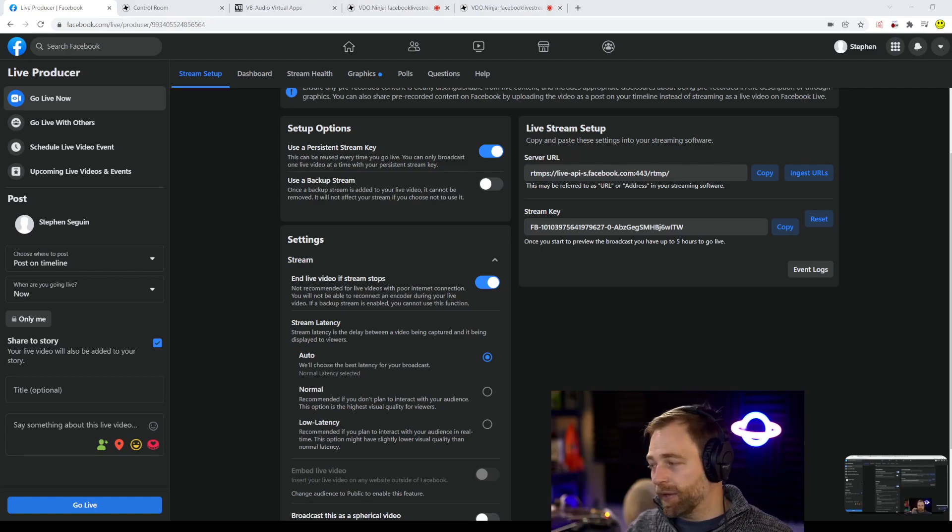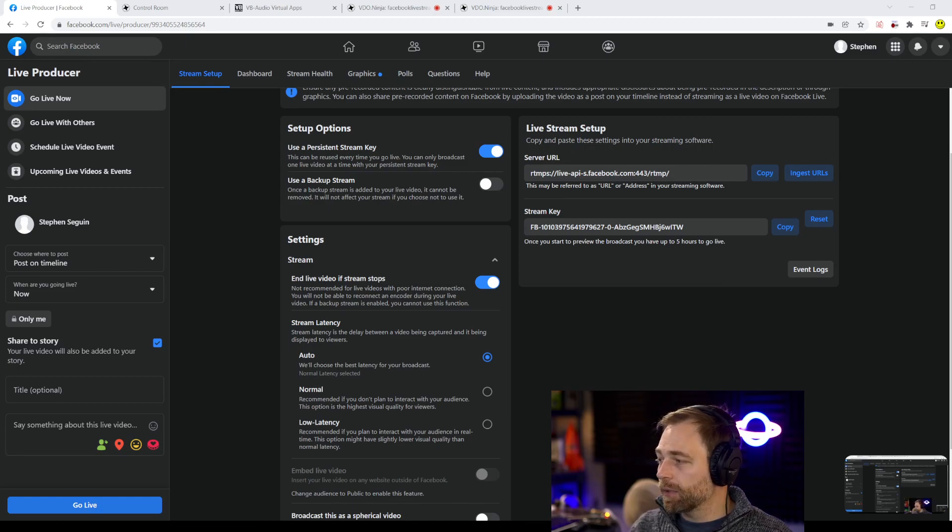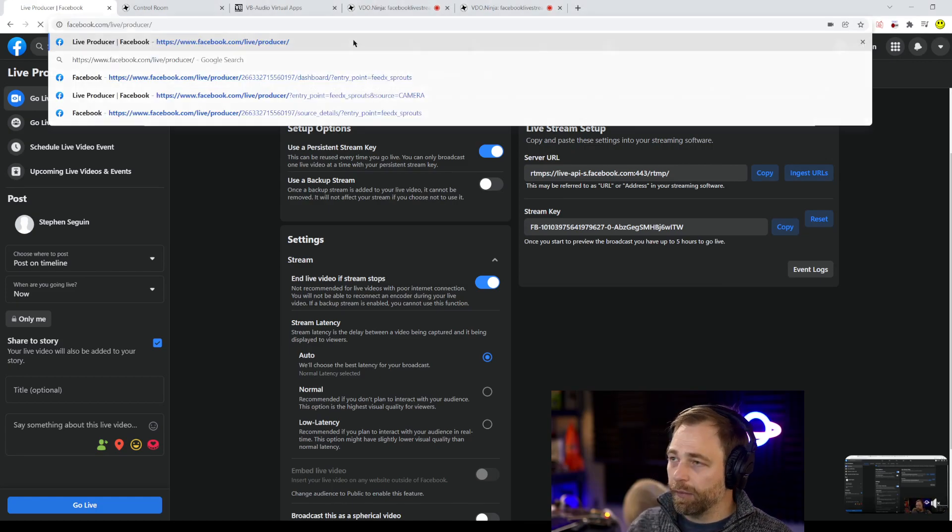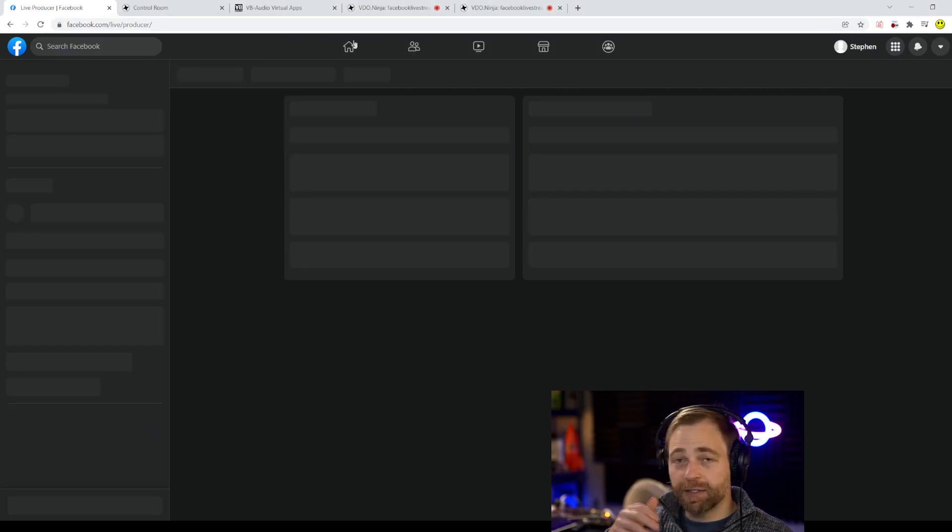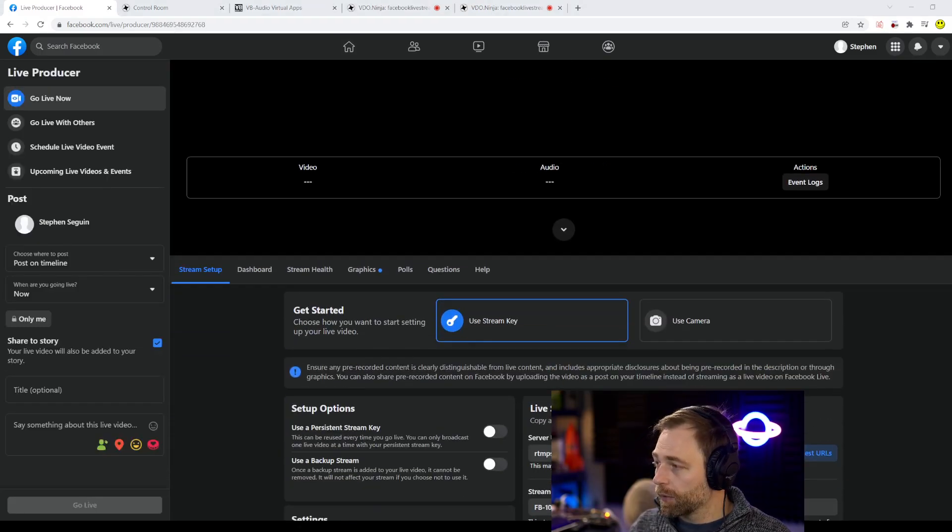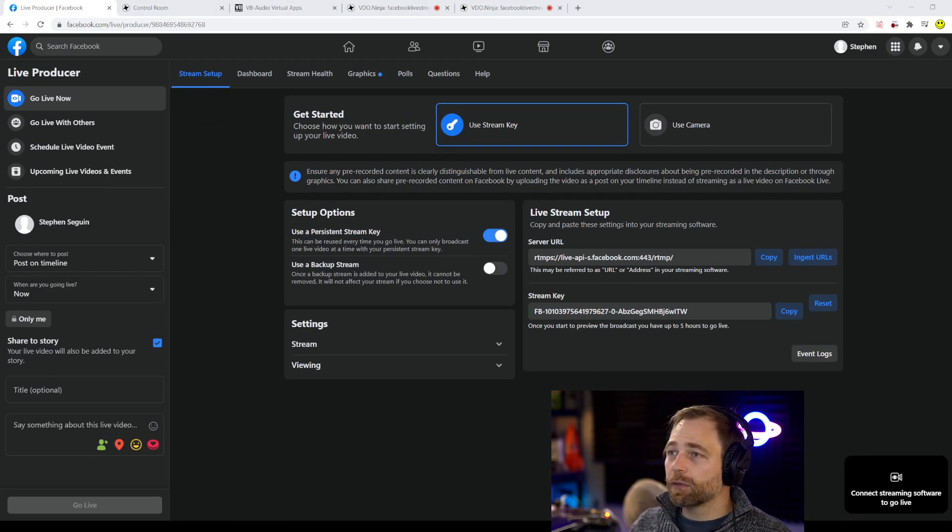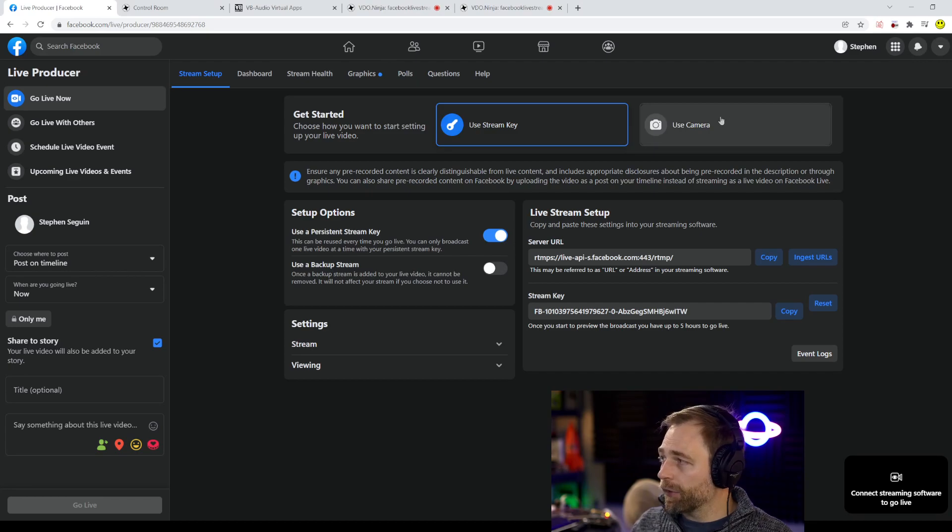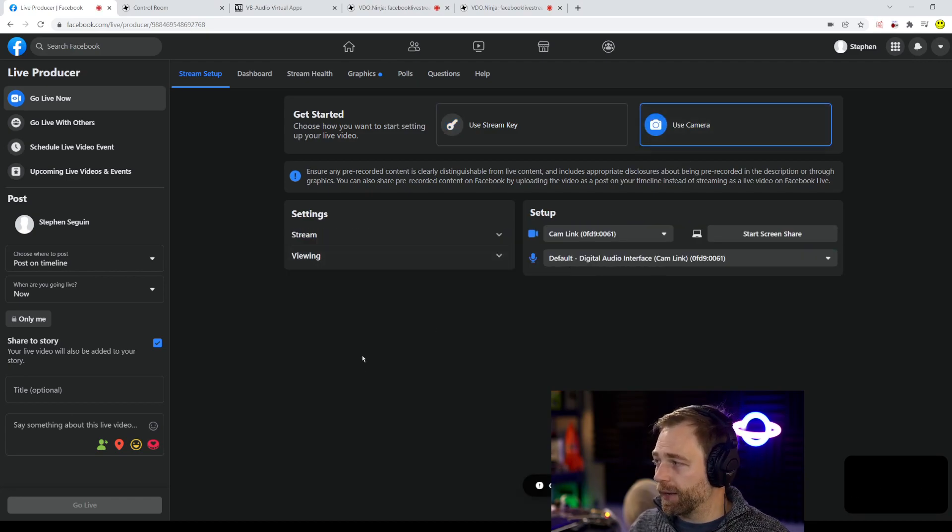Anyways, that's how we can do it with OBS. We're going to hit stop stream and we're going to reset. I'm going to try a different method now. OK, so back to the live producer page, we're going to go to use camera.